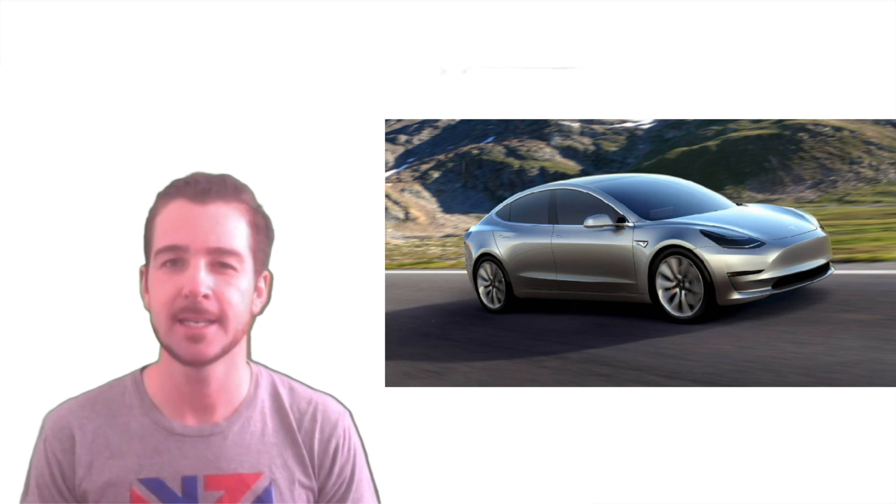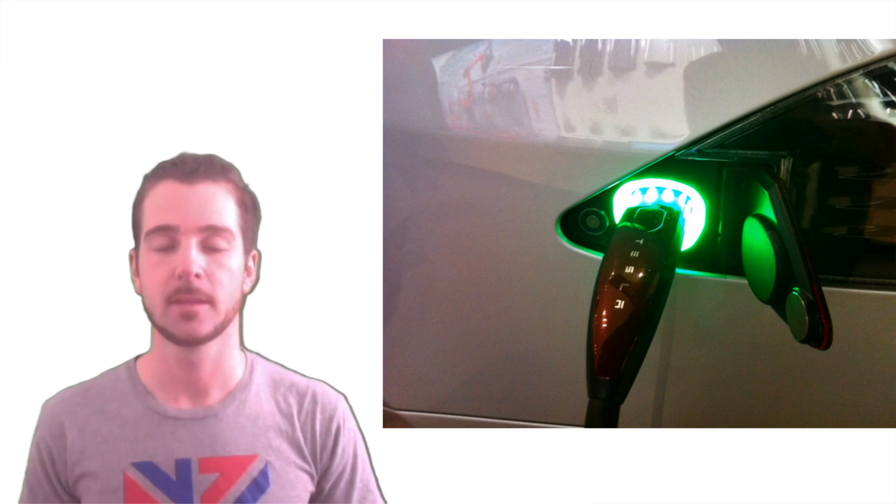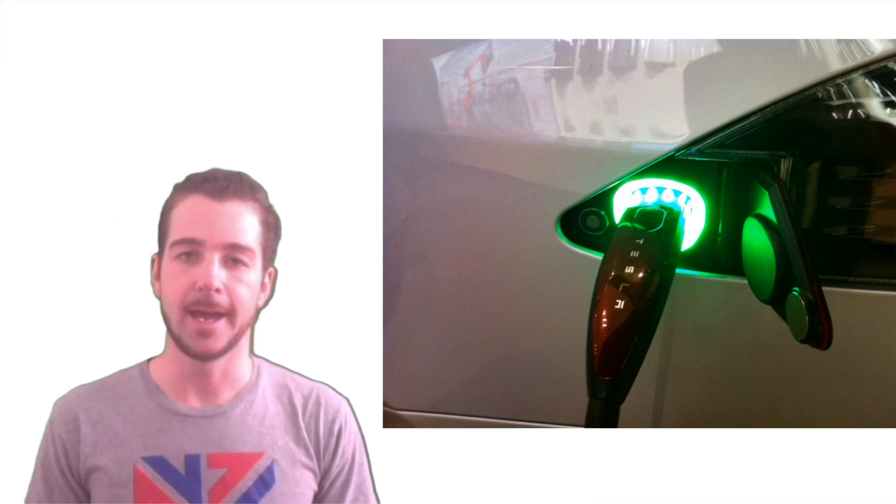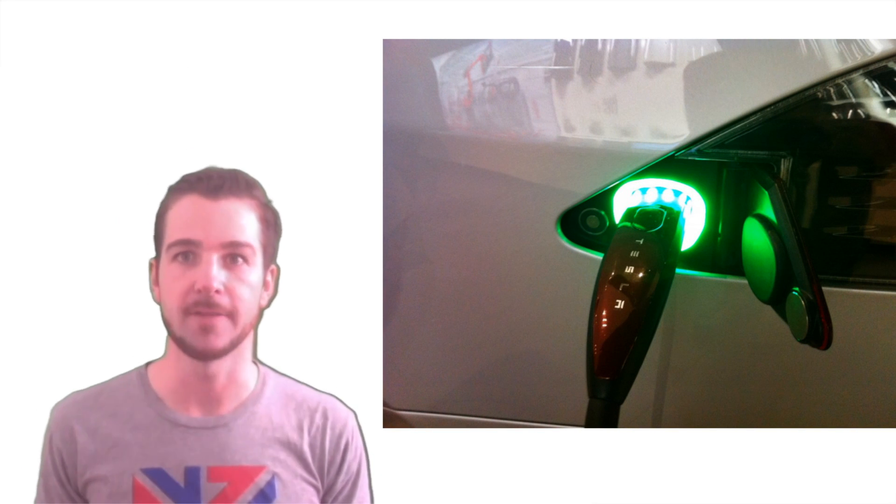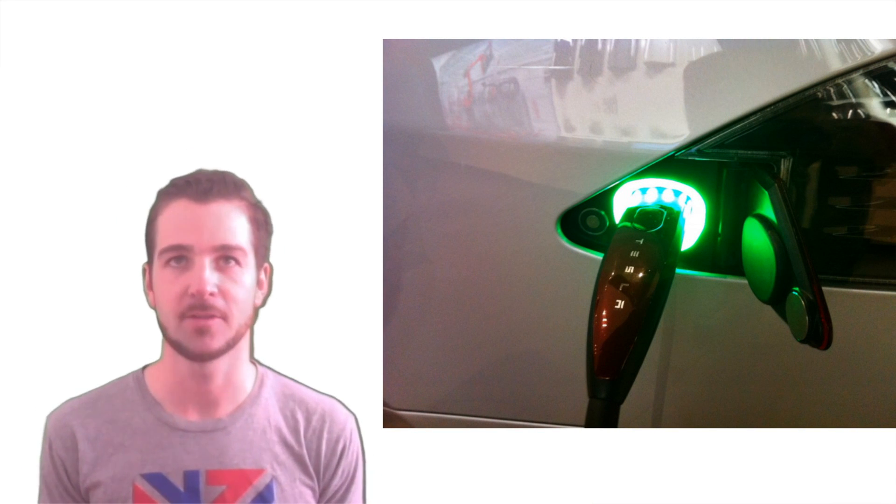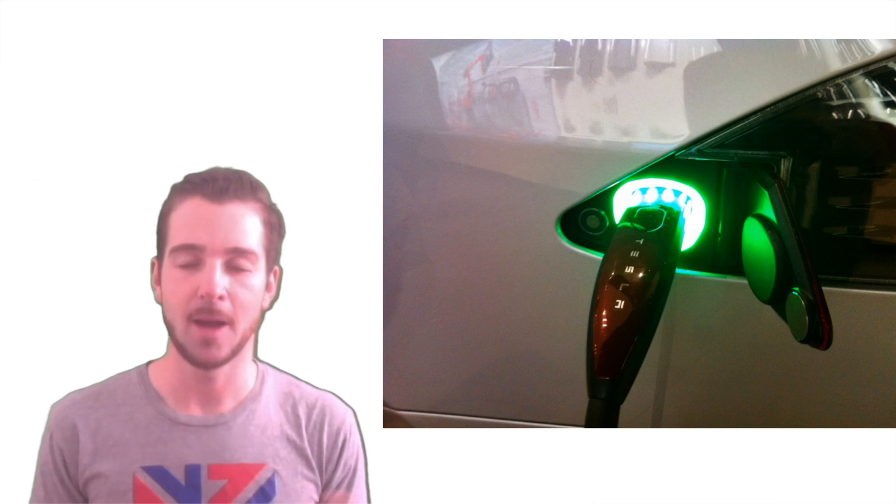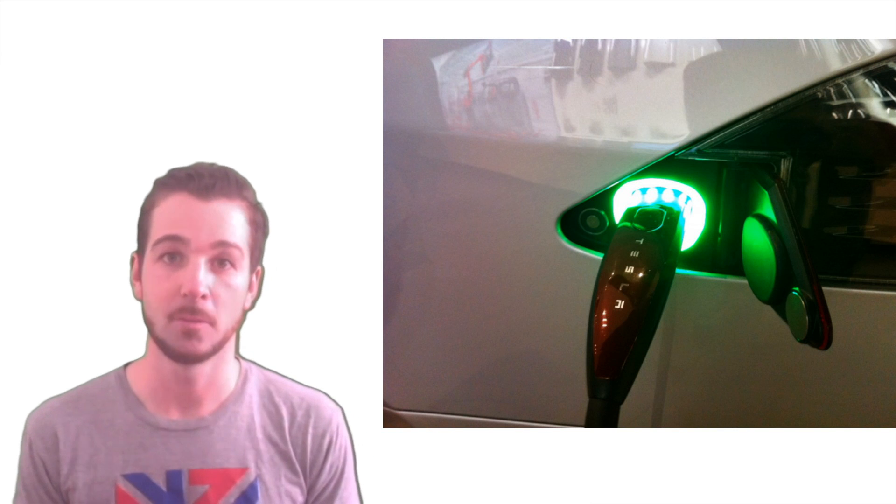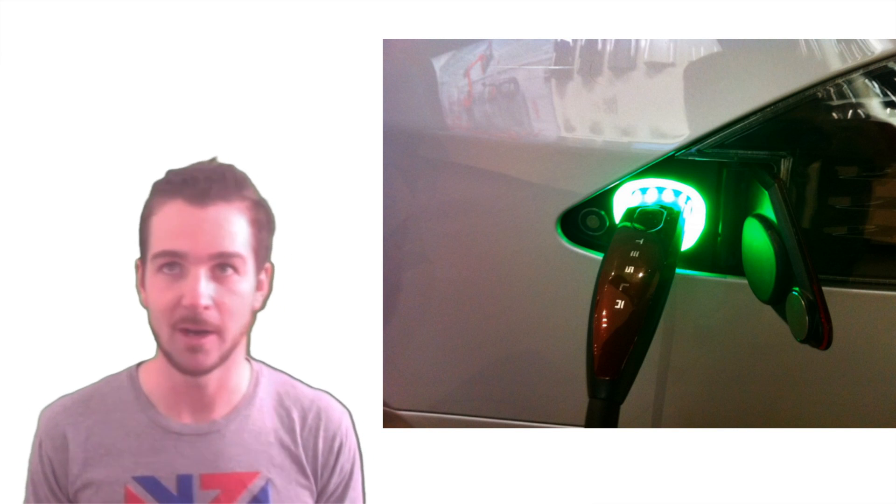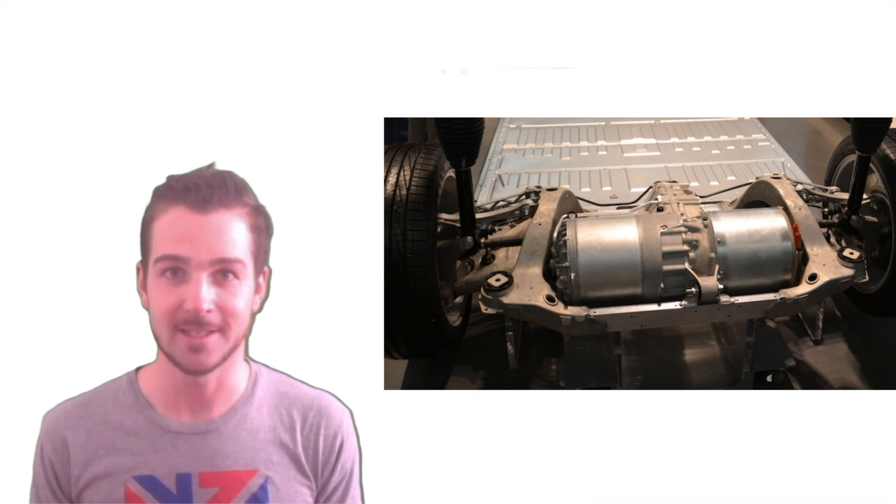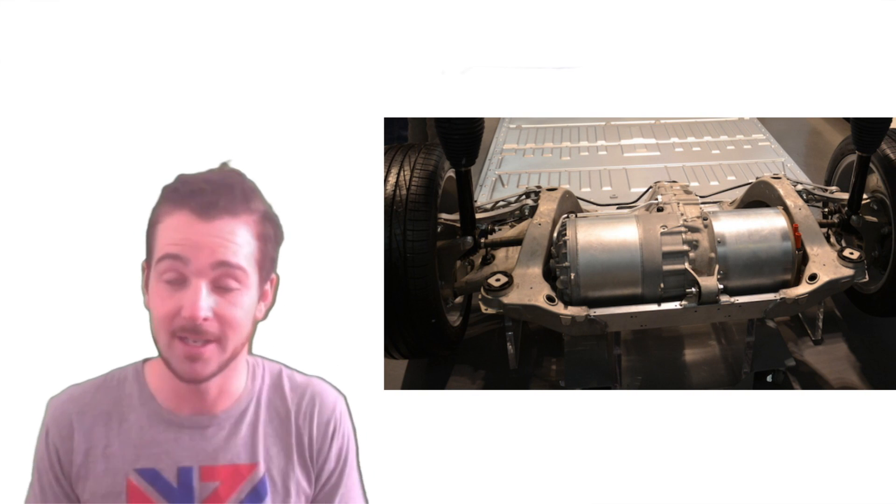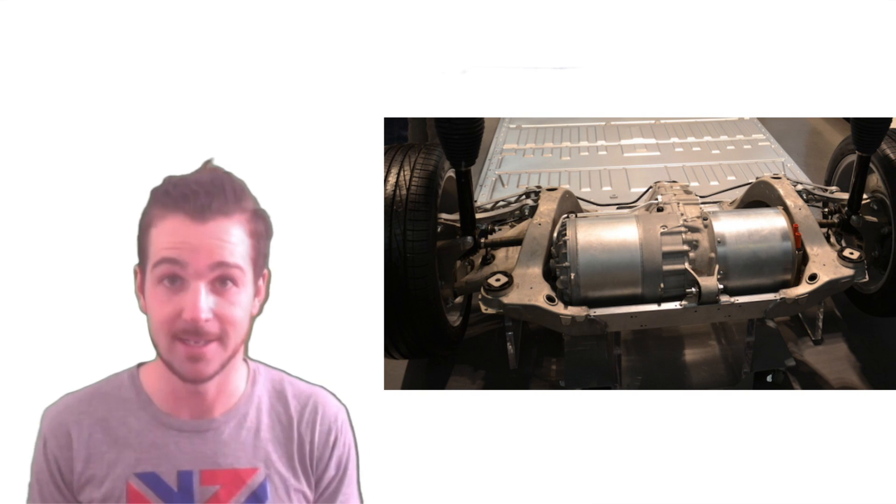Well, a Tesla Model 3 is an electric car, and there's actually quite a few things going on inside the Tesla Model 3, but I'm going to talk about one of the main ones, the main one, which is the motor, because without this, the car wouldn't move, and every electric car needs an electric motor.